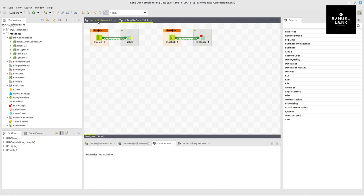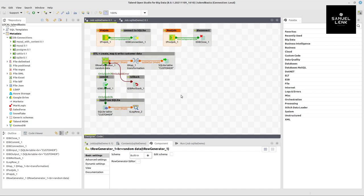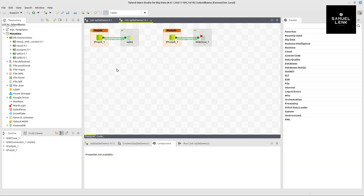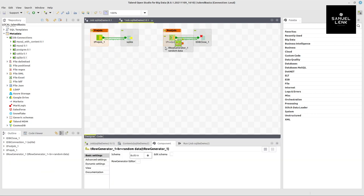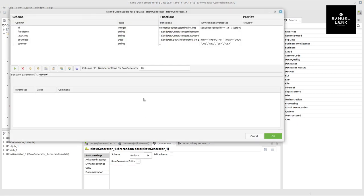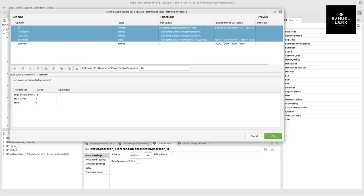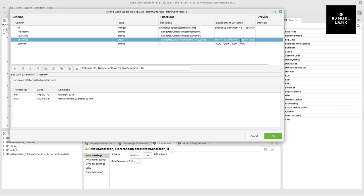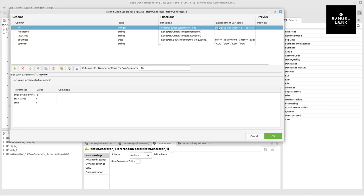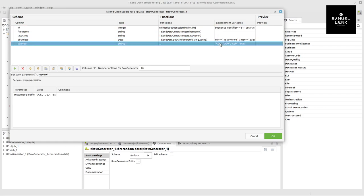For the data we're generating, I'll make life easy and copy this row generator. If I click on row generator editor, you can see four columns: ID, first name, last name, and birth date. They use existing functions from Talend: numeric sequence, Talend data generator for first and last name, and Talend date get random date within these parameters.